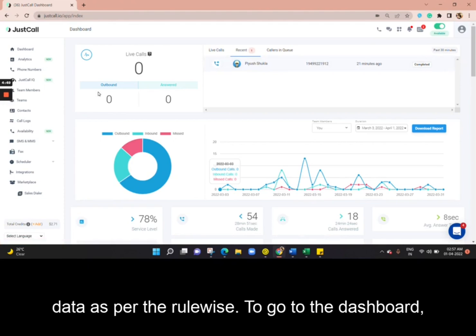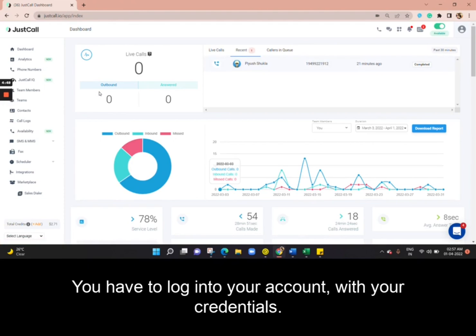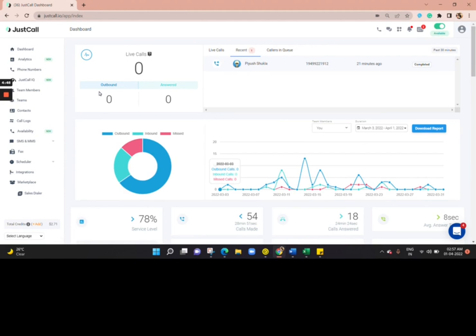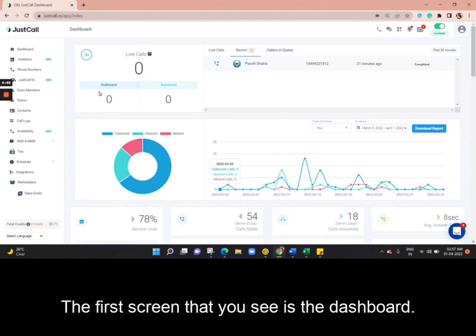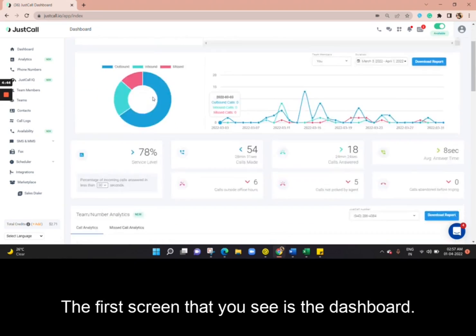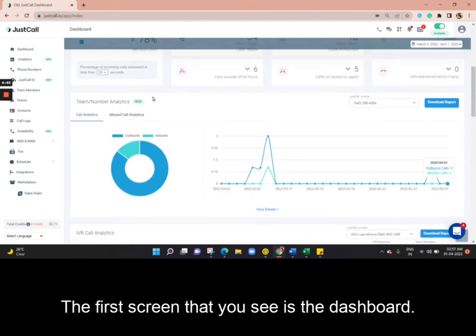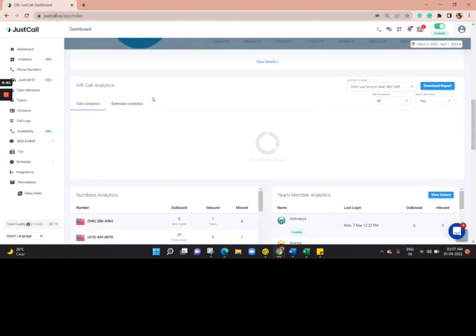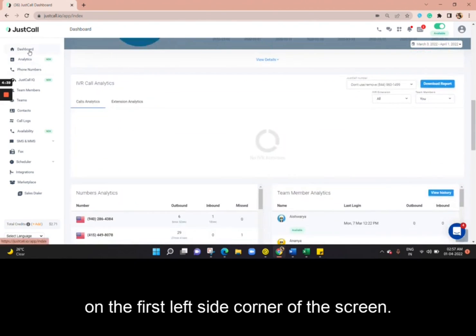To go to the Dashboard, you have to log into your account with your credentials. The first screen that you see is the Dashboard. You can also find this option on the first left-hand corner of your screen.